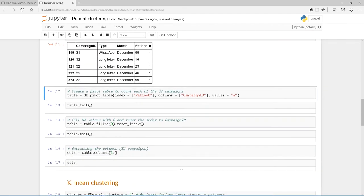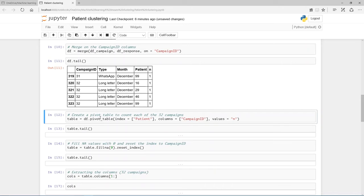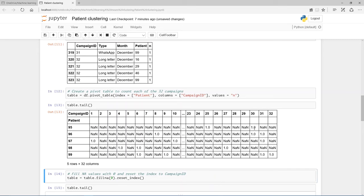So let's create this pivot table to count each of these 32 campaigns. I'm going to create this table data frame. I'm going to pivot, and I want patient to be the index, and the columns to be the campaign ID, and count the values. So there was campaign one, campaign two, campaign three, and then the patients on this side. And so when the patient did not respond to that campaign, at the moment that's going to be a NAN value.